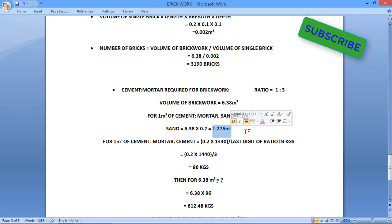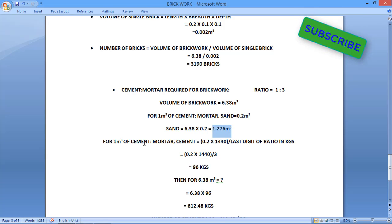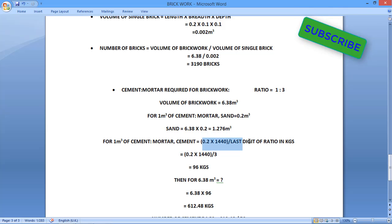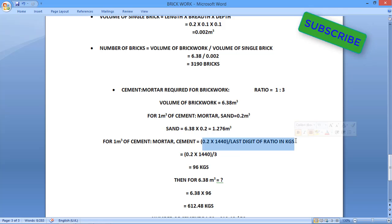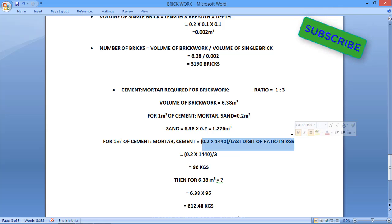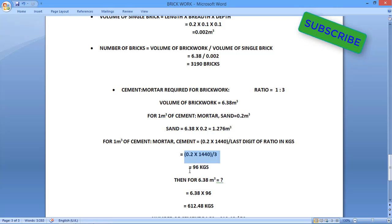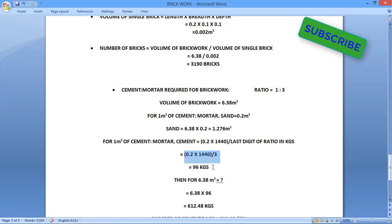Now we have to calculate the cement. For 1 cubic meter of cement mortar, cement is equals to 0.2 into 1440 divided by last digit of ratio's value, which will be in kilograms. The last digit is 3, so 0.2 into 1440 divided by 3, that is 96 kilograms per cubic meter.